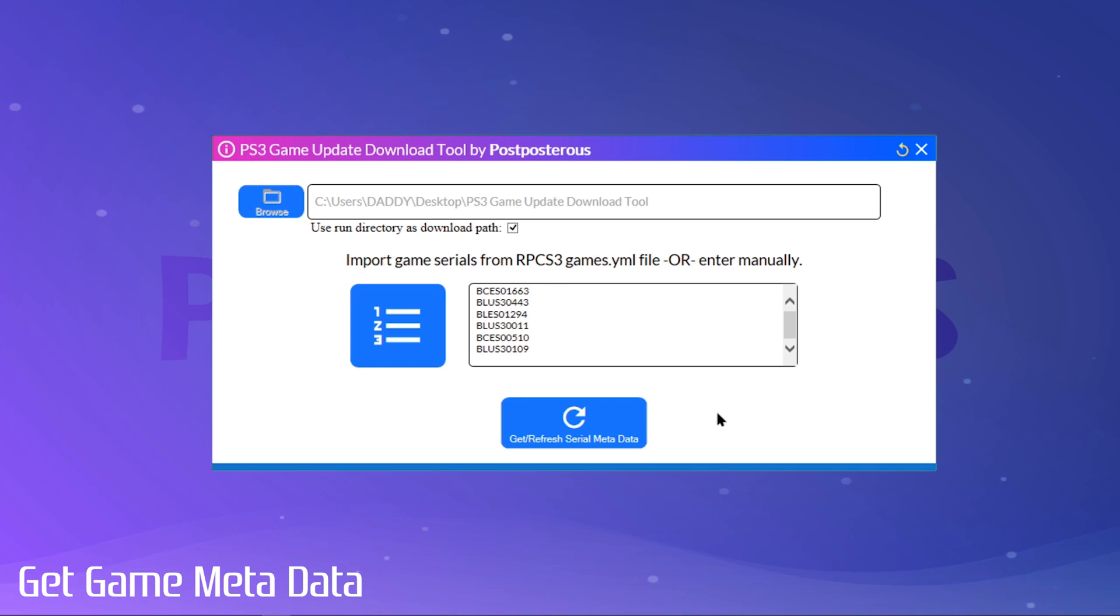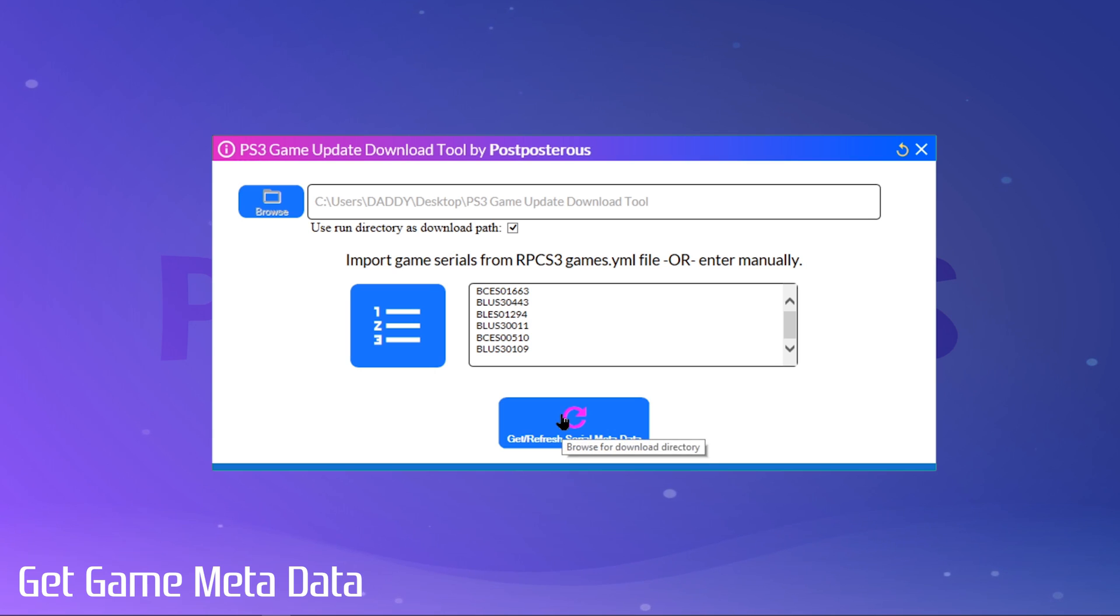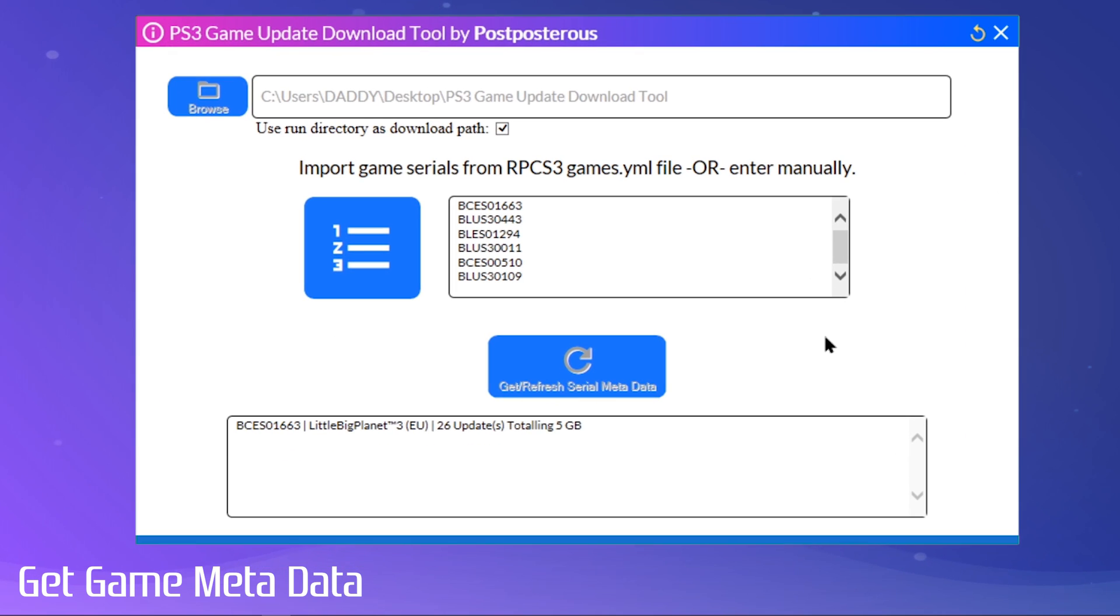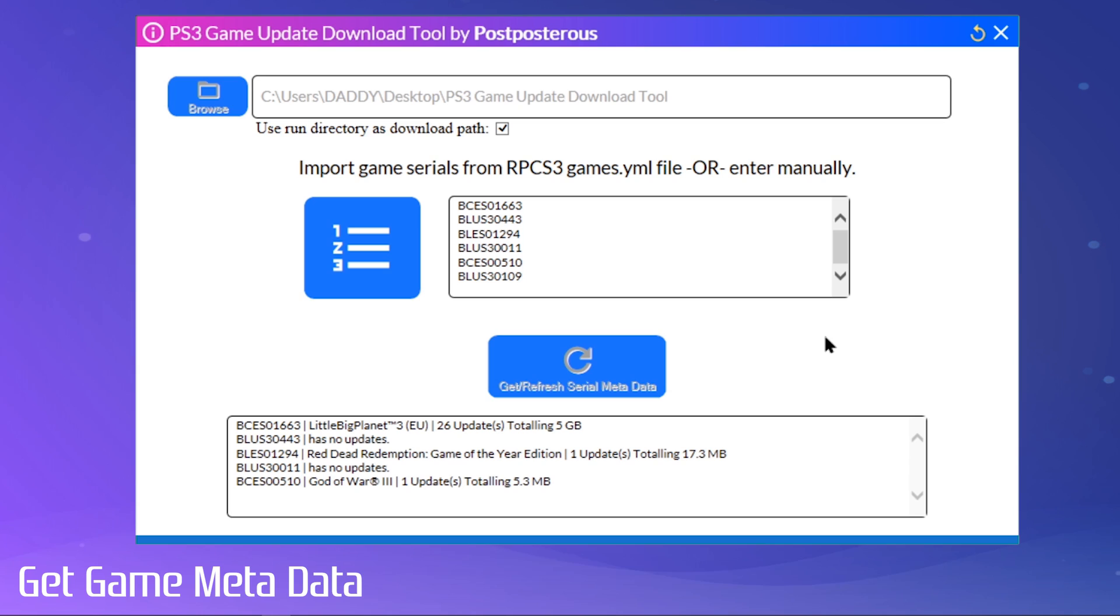Once we've got our list ready, we just click the Get Refresh button. This just pulls down the metadata for the serials in your list from the PlayStation server. If you make any changes to your list afterwards, you'll need to click this button again to sync your data.